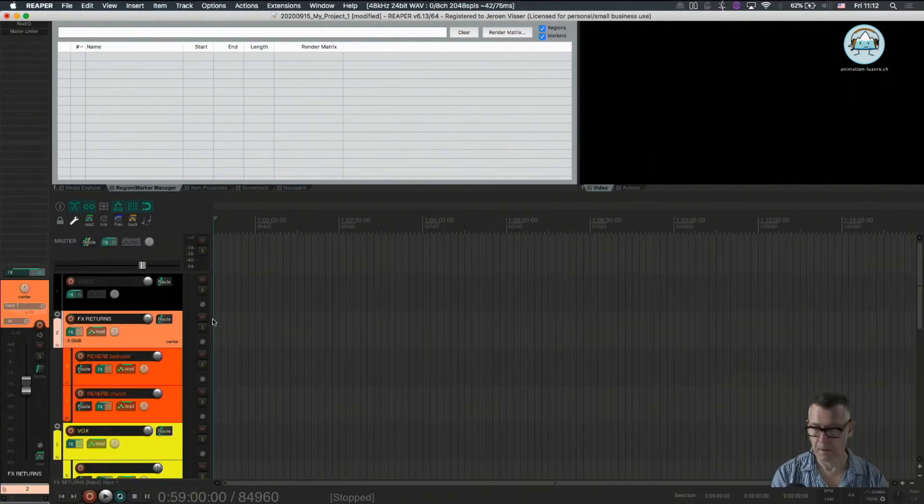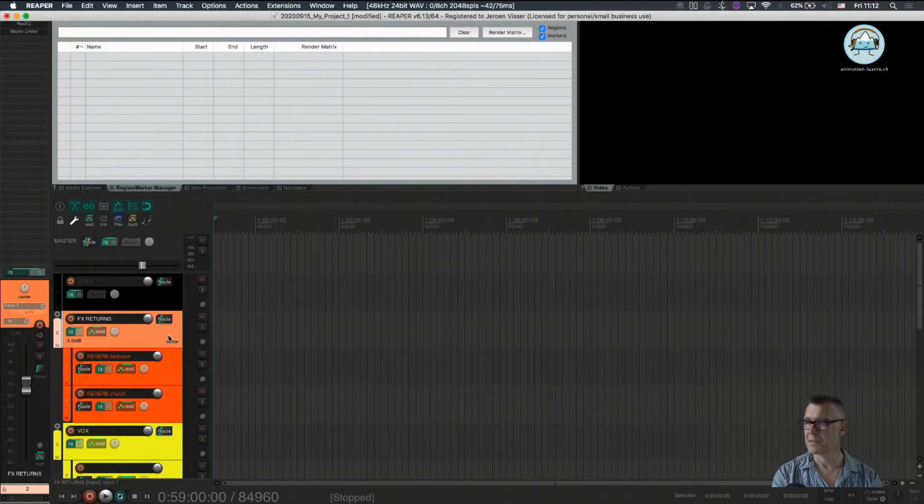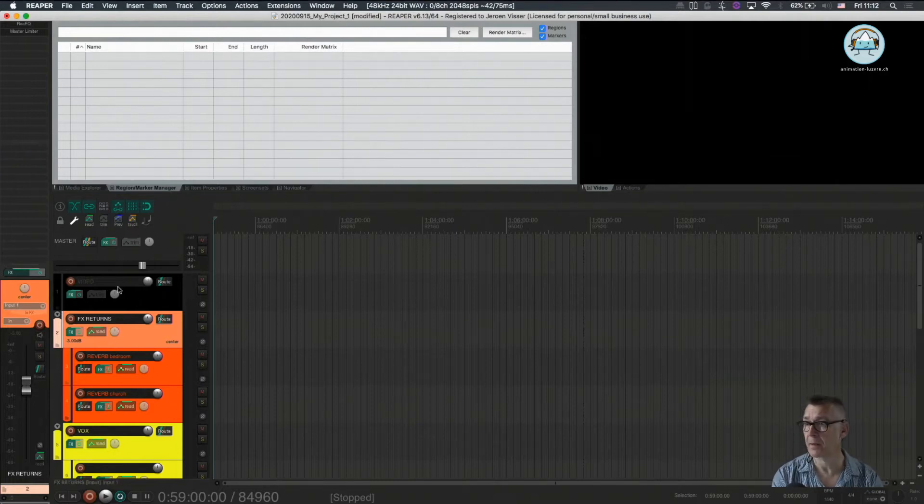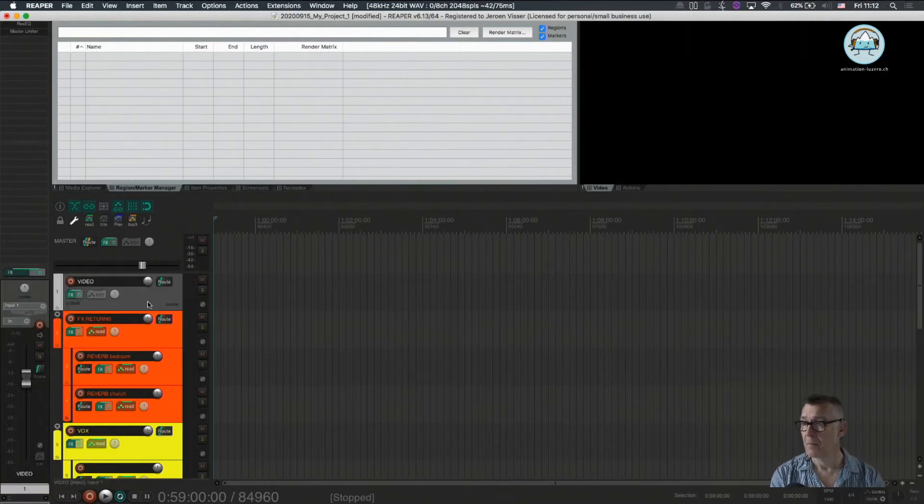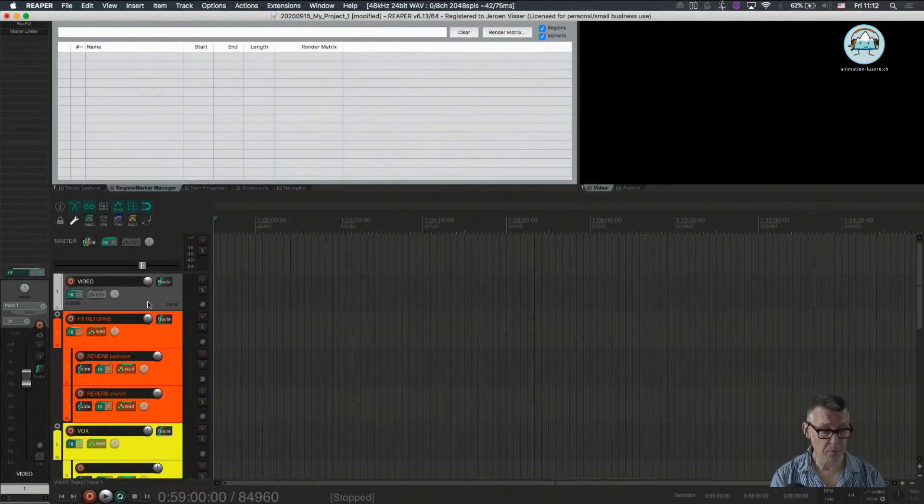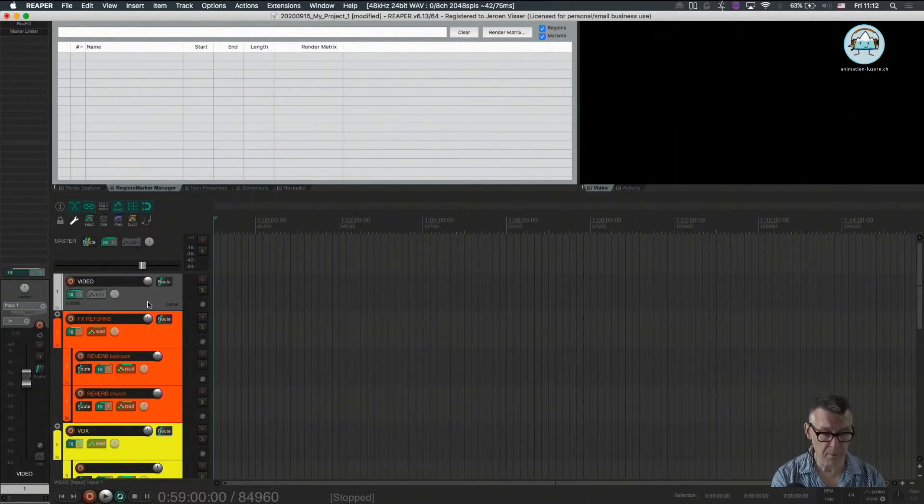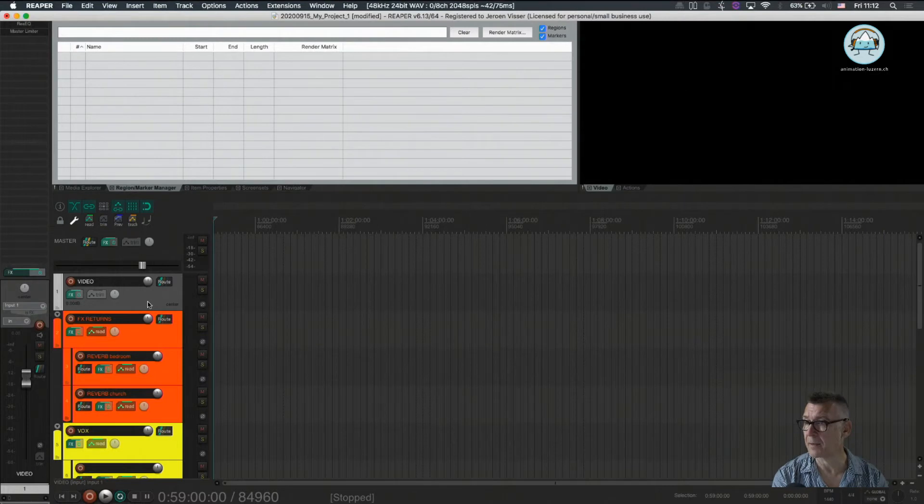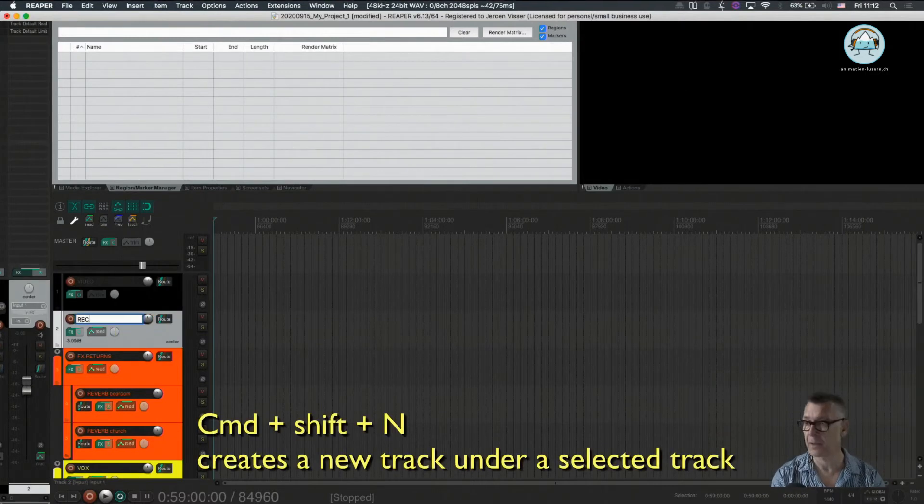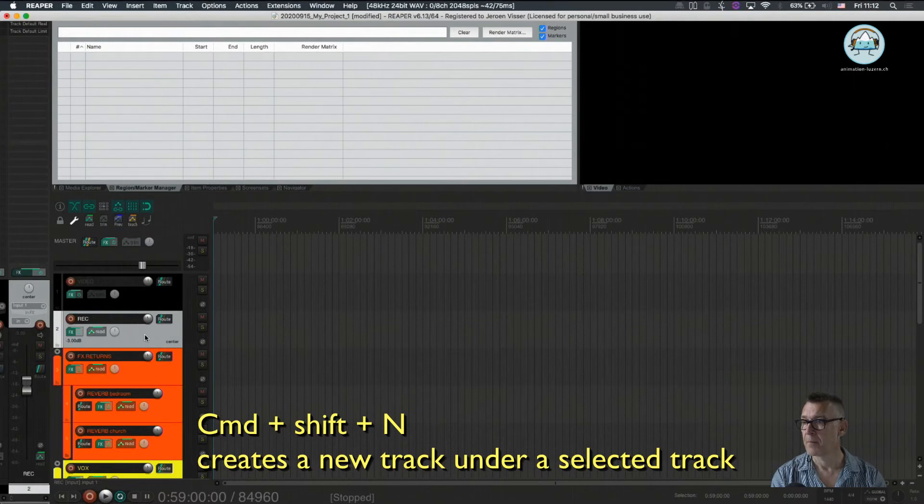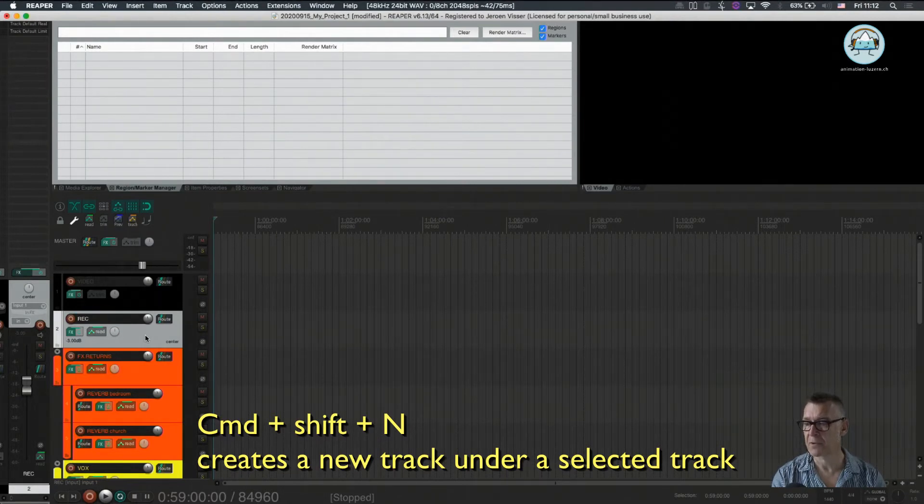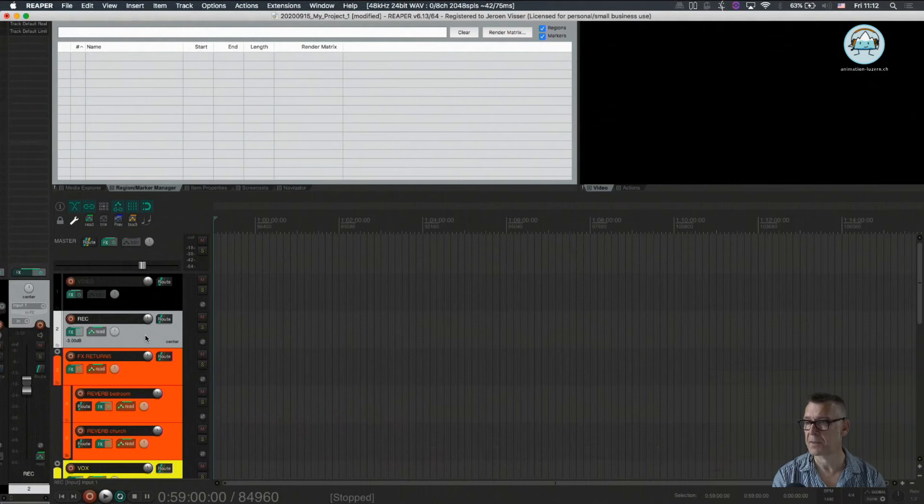Okay so now we have a clean session again and we can add a track at the moment which I'm going to do here with command shift N and this is going to be our recording track. So for now we only have one recording track but I will show you how to fix this up later.